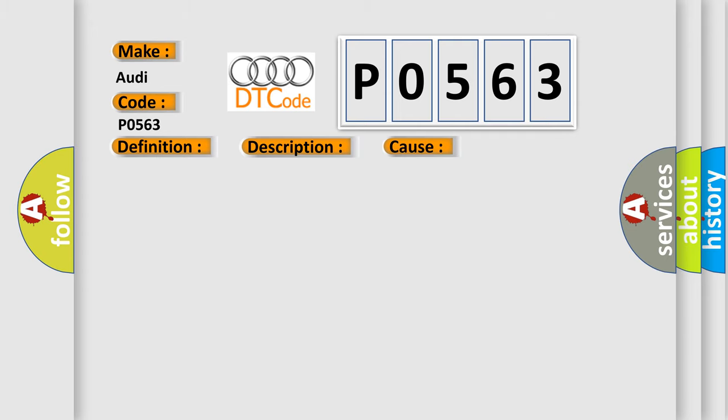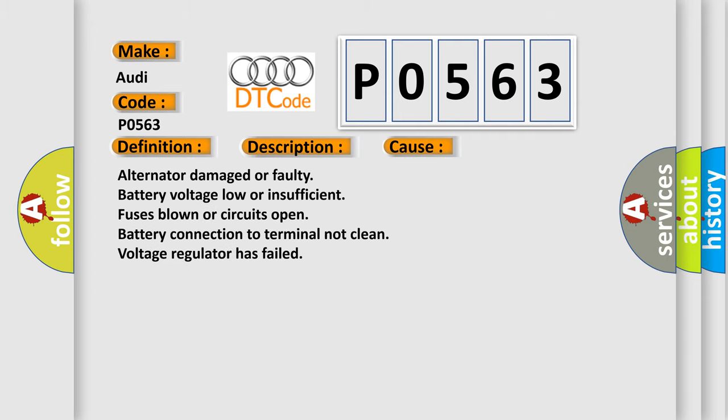This diagnostic error occurs most often in these cases: alternator damaged or faulty, battery voltage low or insufficient, fuses blown or circuits open, battery connection to terminal not clean, voltage regulator has failed.